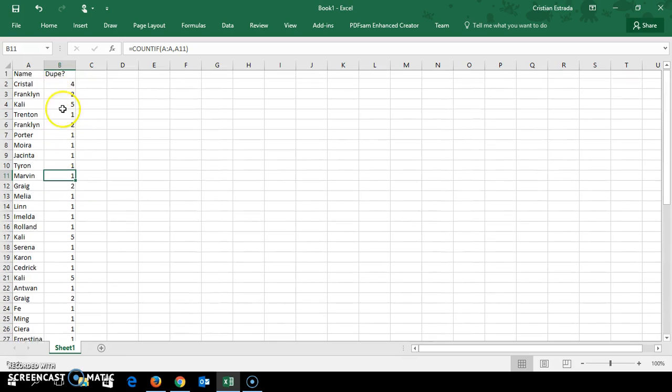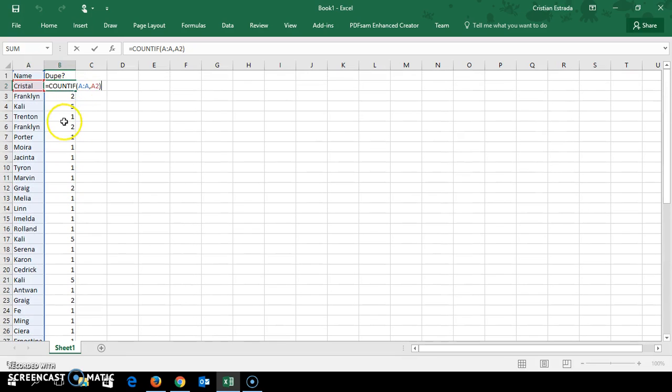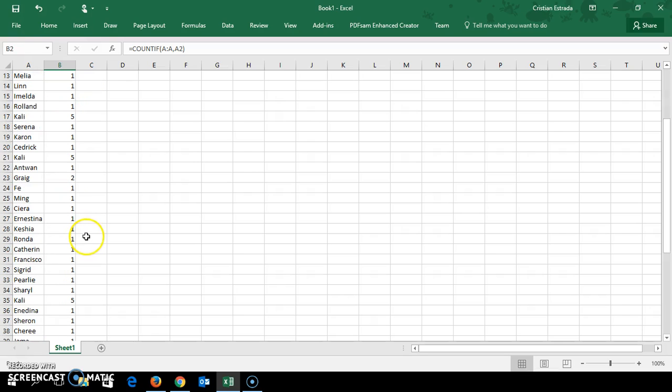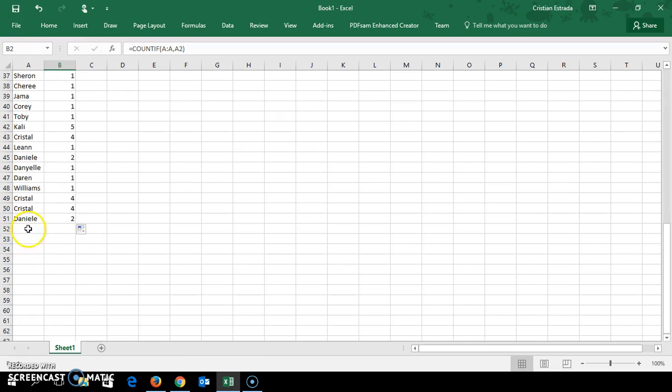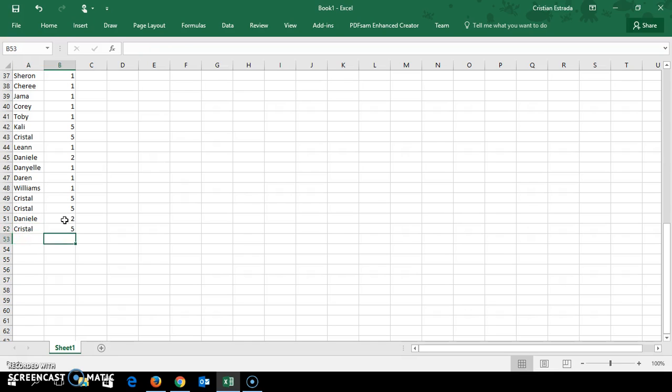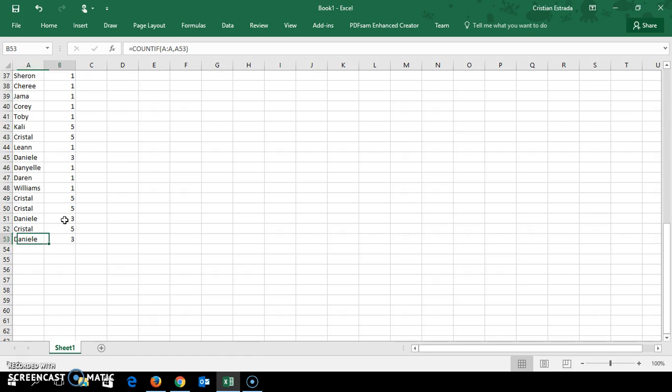Now why did I select the whole column? For one, if I enter a new name, the formula drags down and it still applies. And it updates as you're adding names.